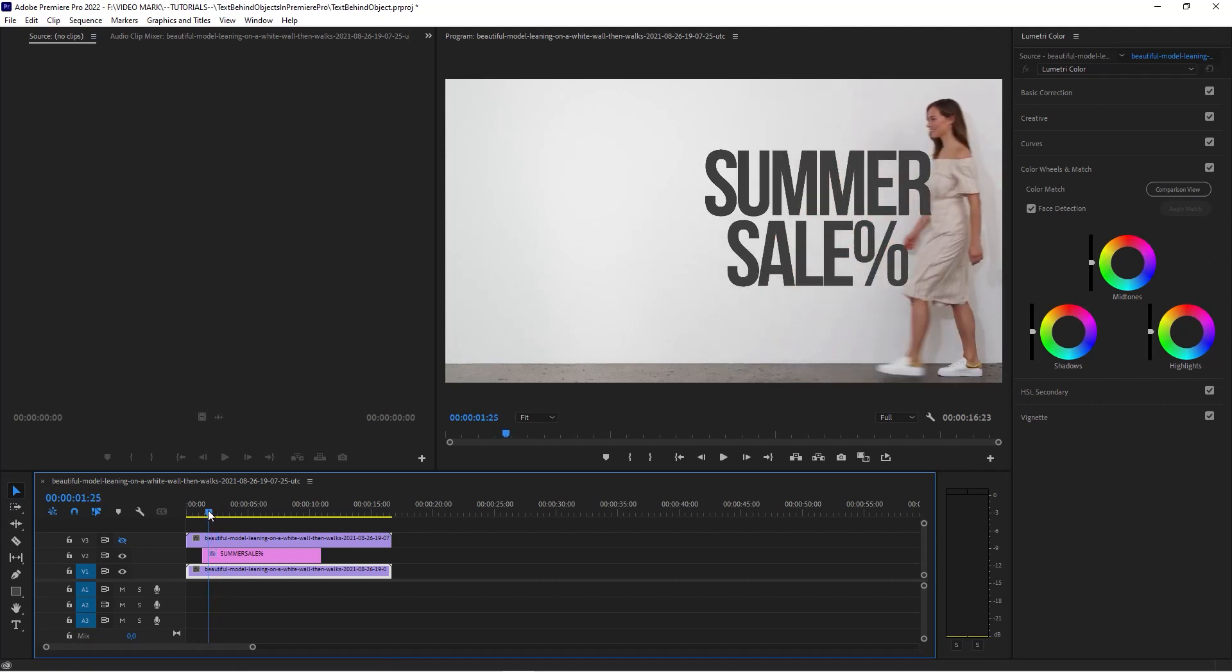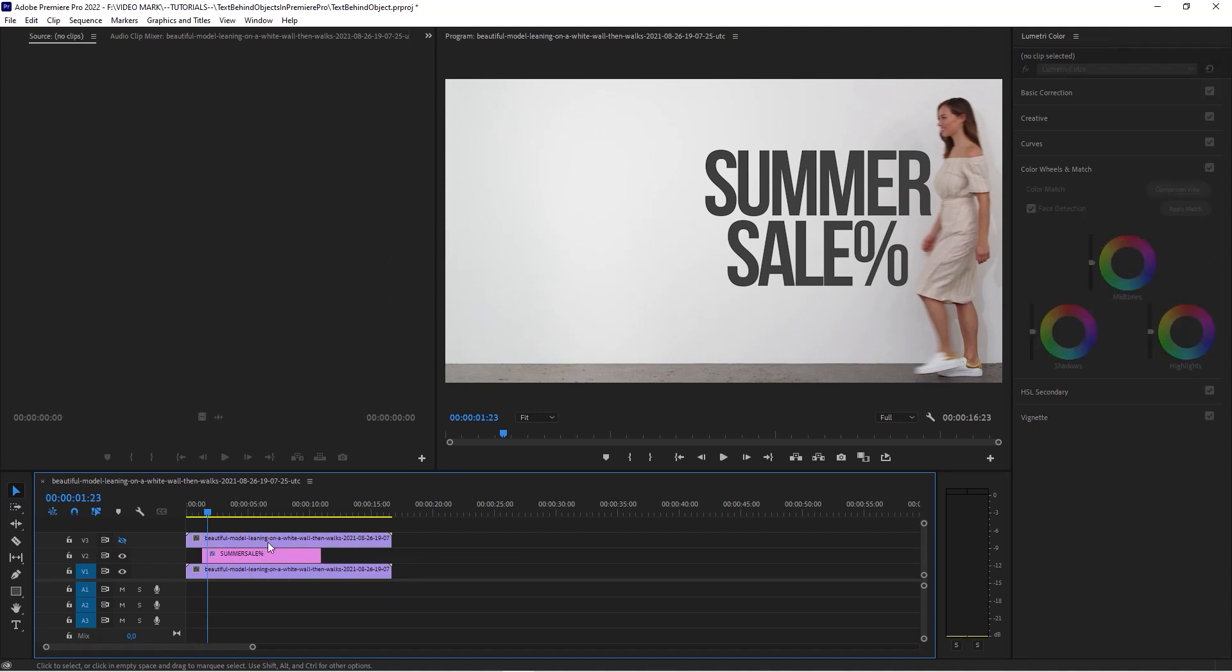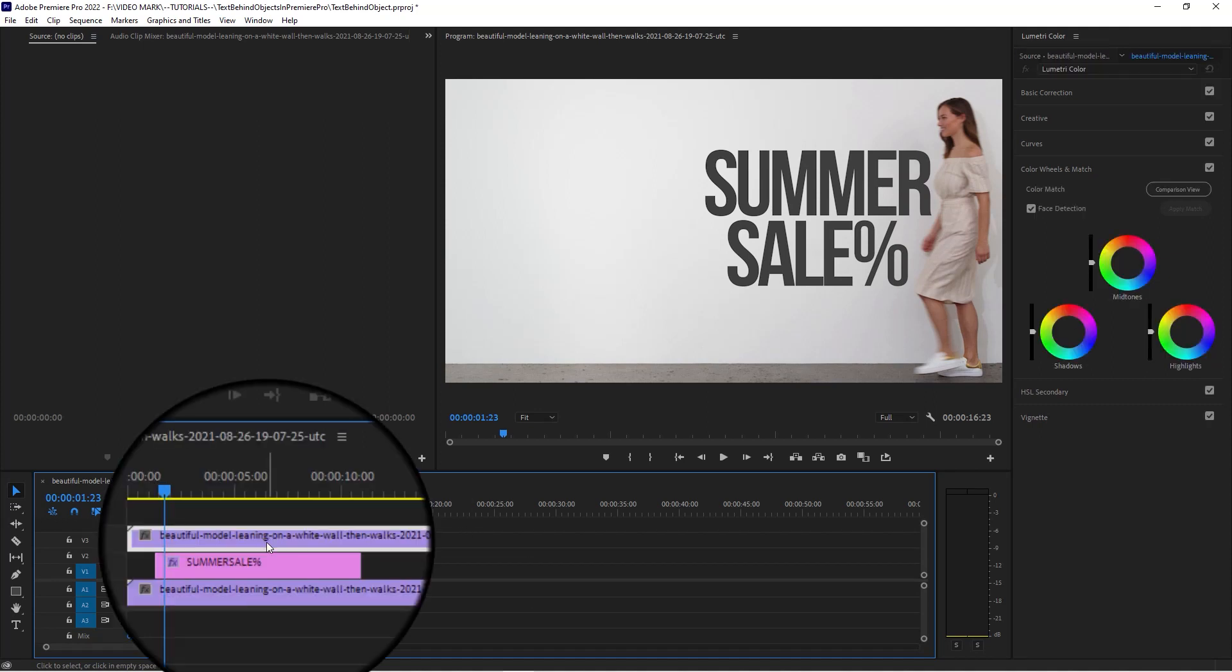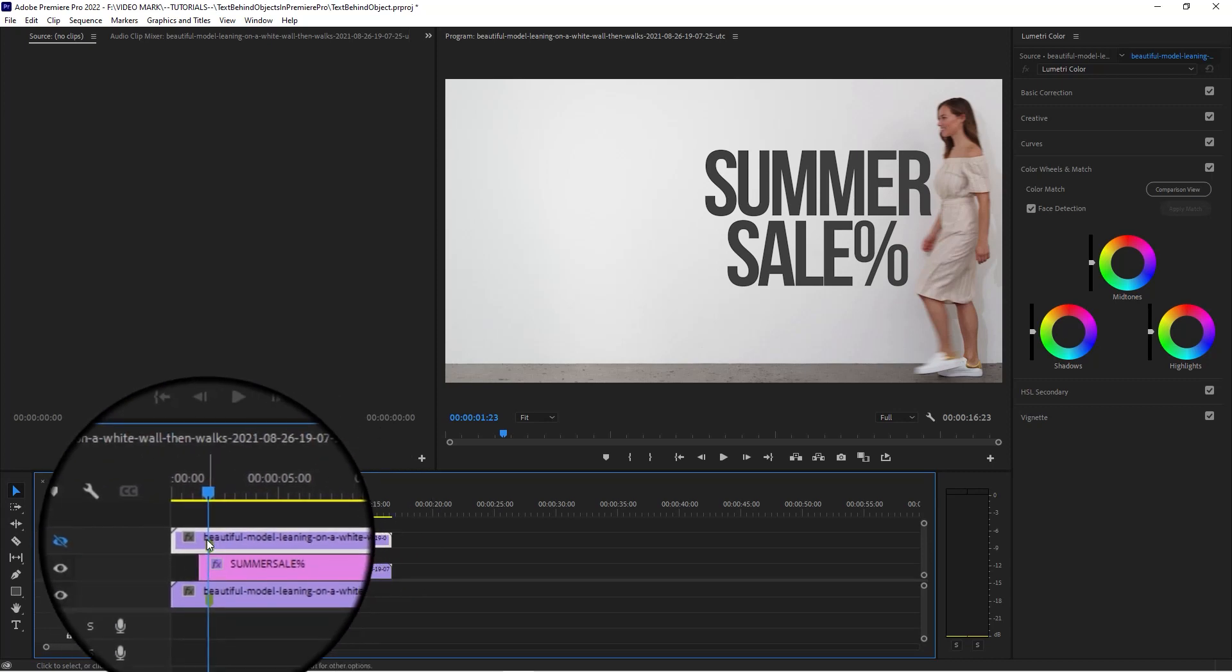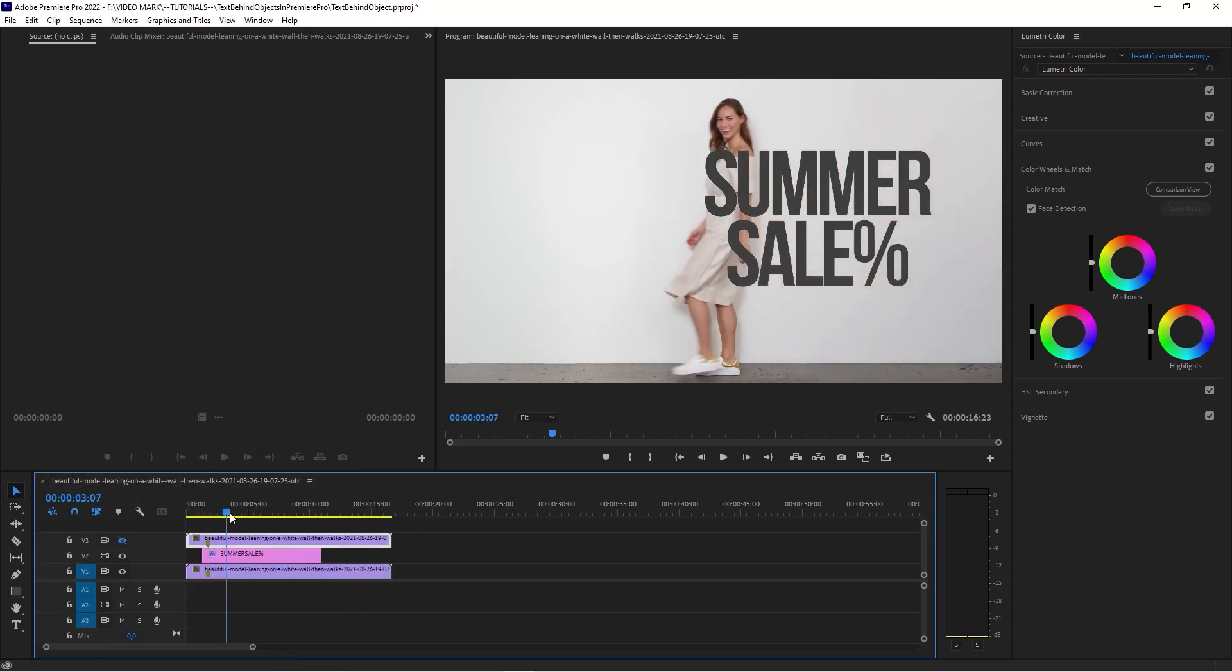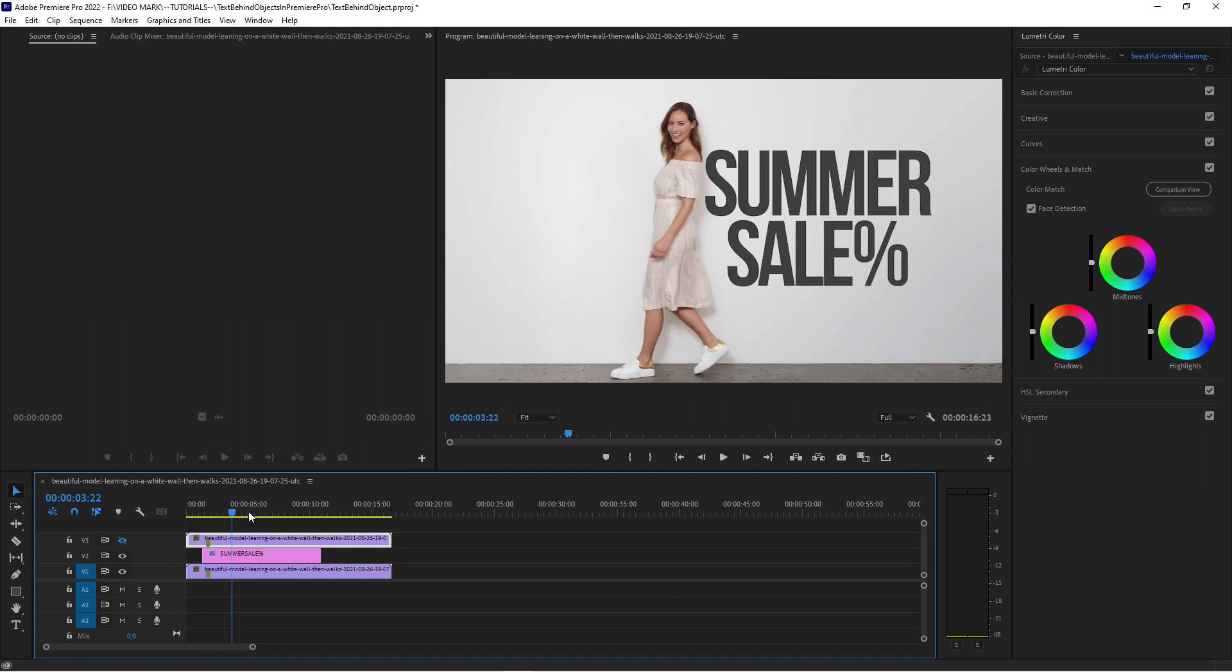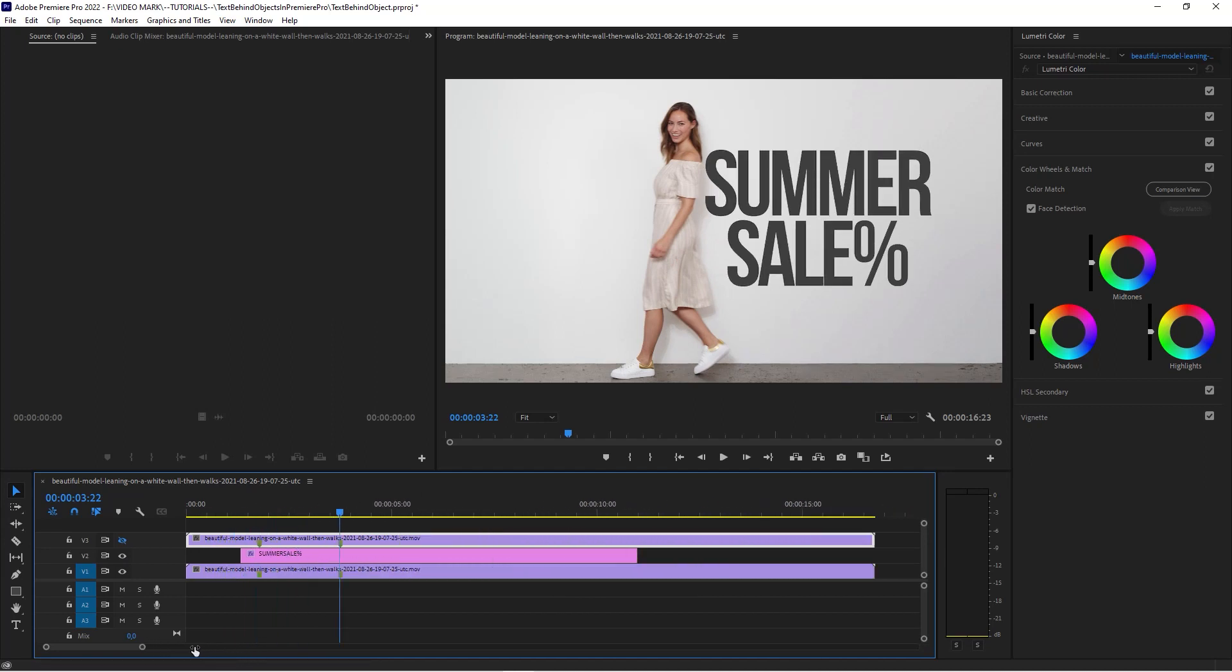As we can see right around here she's going to hit that text. With the clip selected, hit the M key which is going to set a keyframe. Then right around here she has passed that text. That's the area that we want to work in.